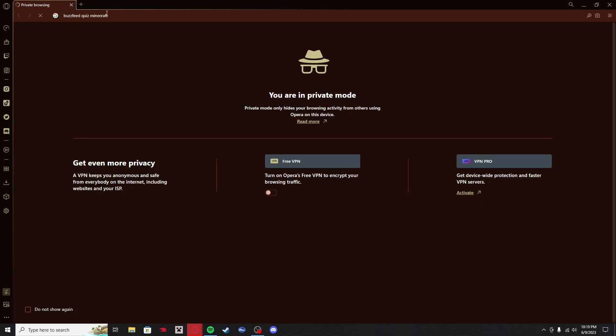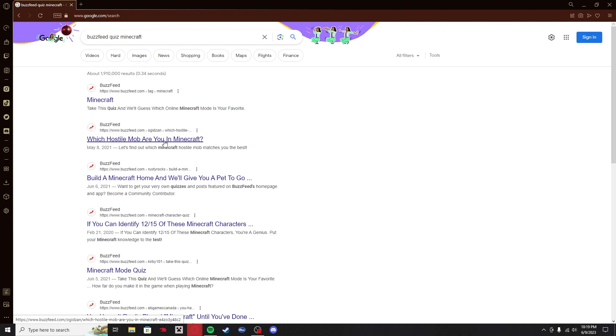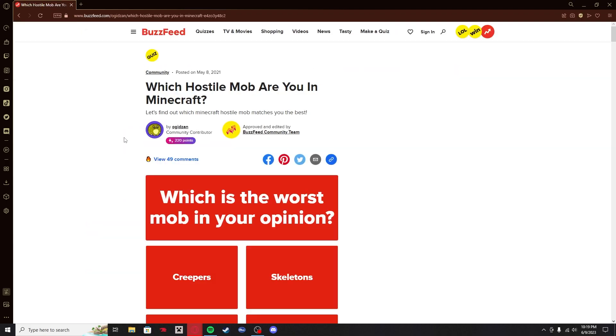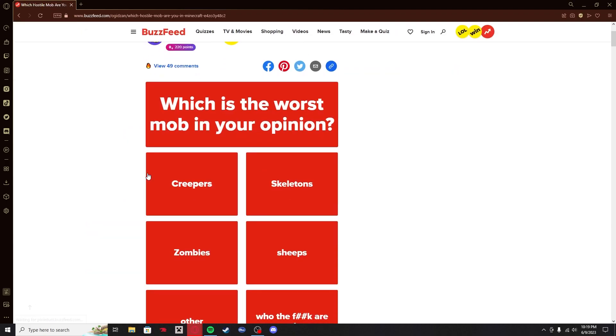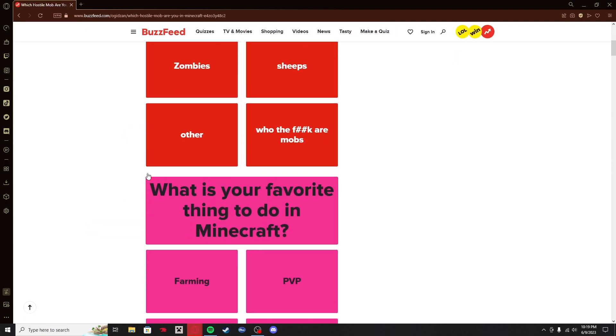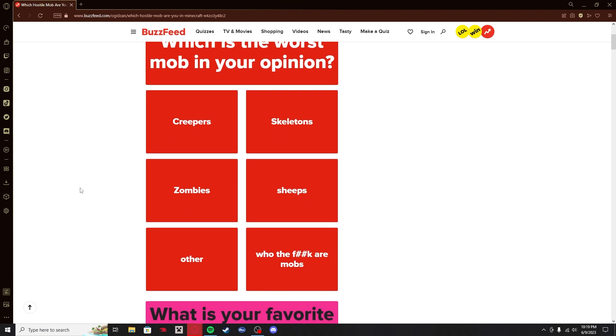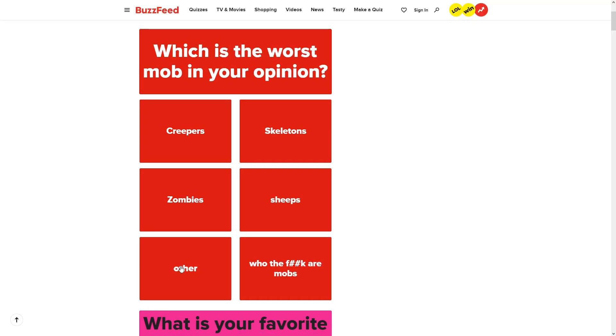When I think of really cursed quizzes online, I think of BuzzFeed. So I'm gonna look up Minecraft quizzes. Which hostile mob are you in Minecraft? That's a pretty chill one to start with. Worst mob in your opinion: Creepers, skeletons, zombies, sheep, other, and who the fuck are mobs? I'm gonna say other. What's wrong with sheep? Who's got a problem with sheep?